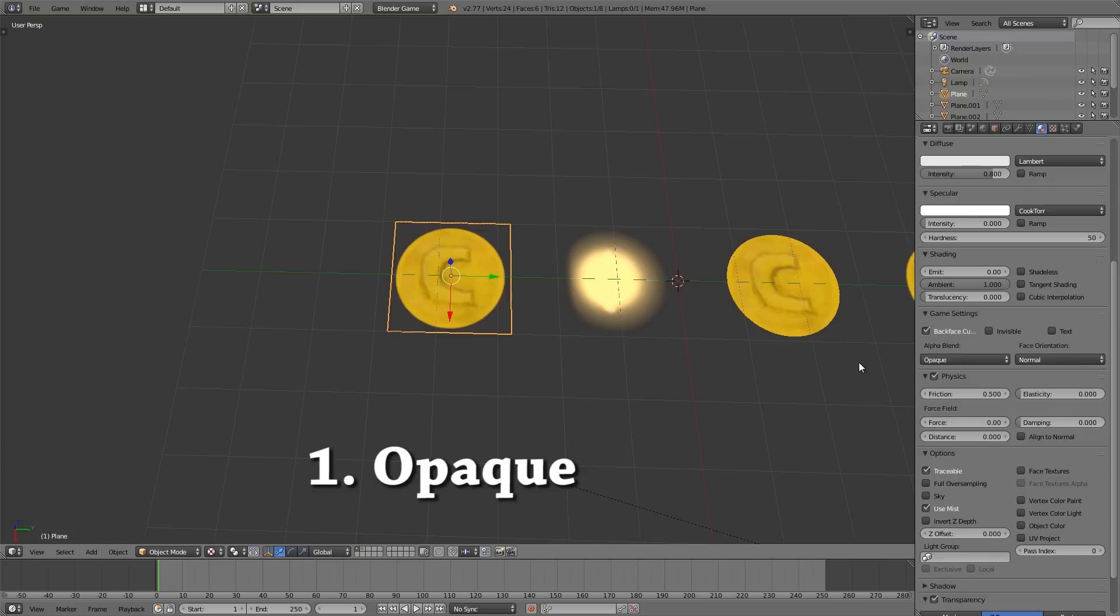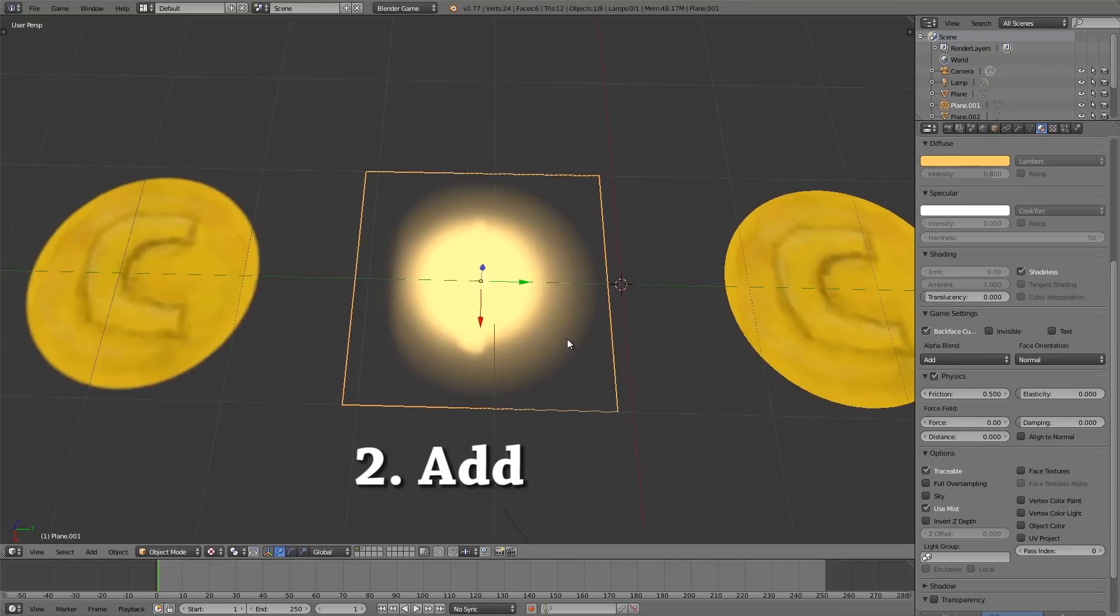So again opaque is pretty good but you don't want to be using it in many instances such as trees and stuff.